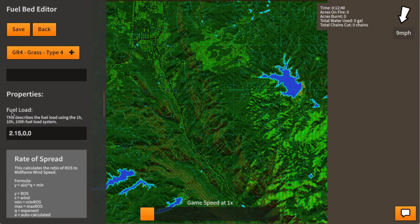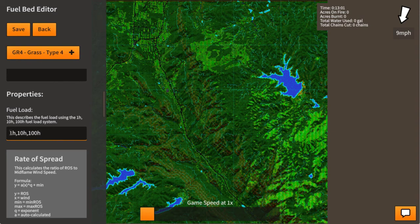Over here we can take a look at the fuel load. This describes the fuel load using the one-hour, ten-hour, and hundred-hour fuel load system. The value is 2.15, but if I delete it you can see a prompt showing how to enter the data — separated by commas. So we have 2.15 tons per acre, comma 0, comma 0, because it doesn't have any ten-hour or hundred-hour fuel loads.